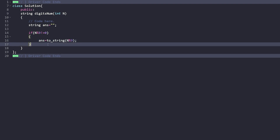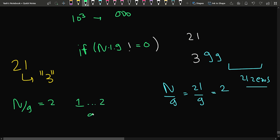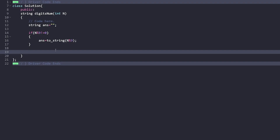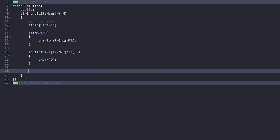After handling the remainder, I get the number of nines using n divided by 9. I run a loop from i equals 1 to n/9, and each iteration I append '9' to the answer string. So if n is 21, two 9s get appended; when i reaches 3, the condition is violated and no further 9s are added.